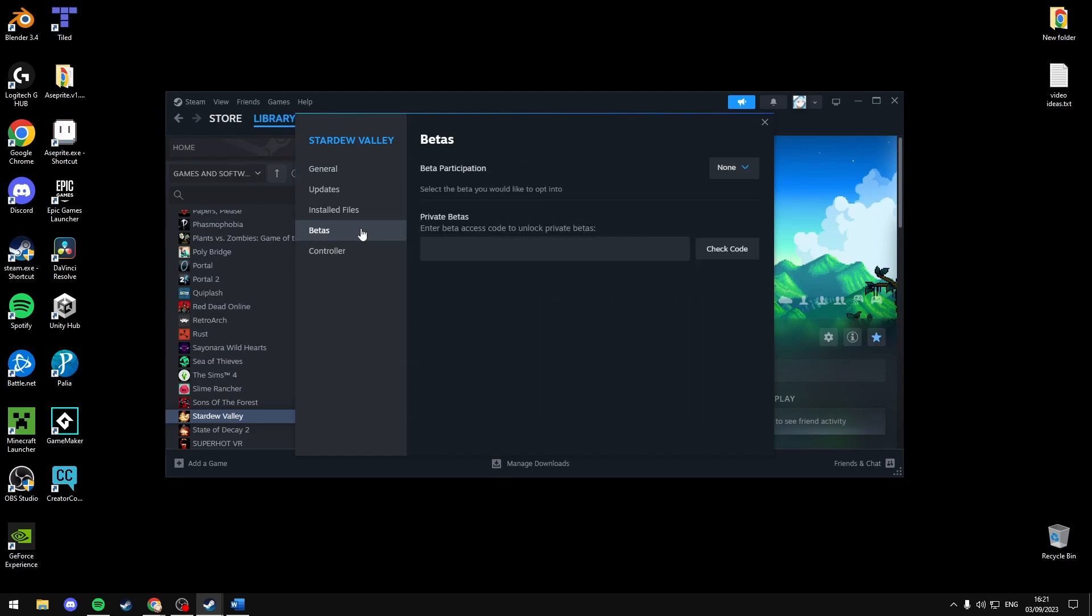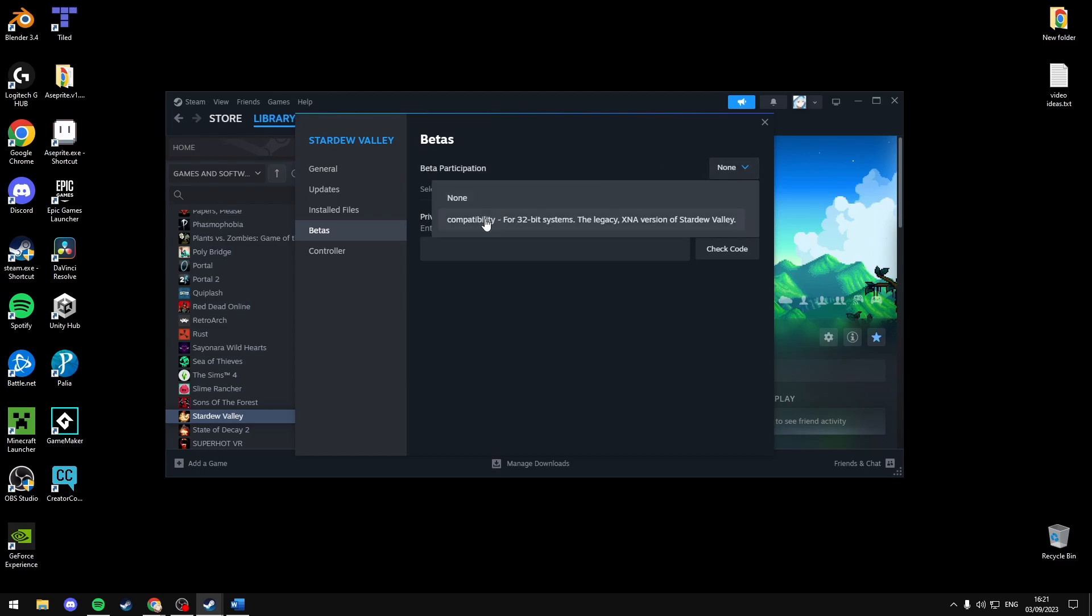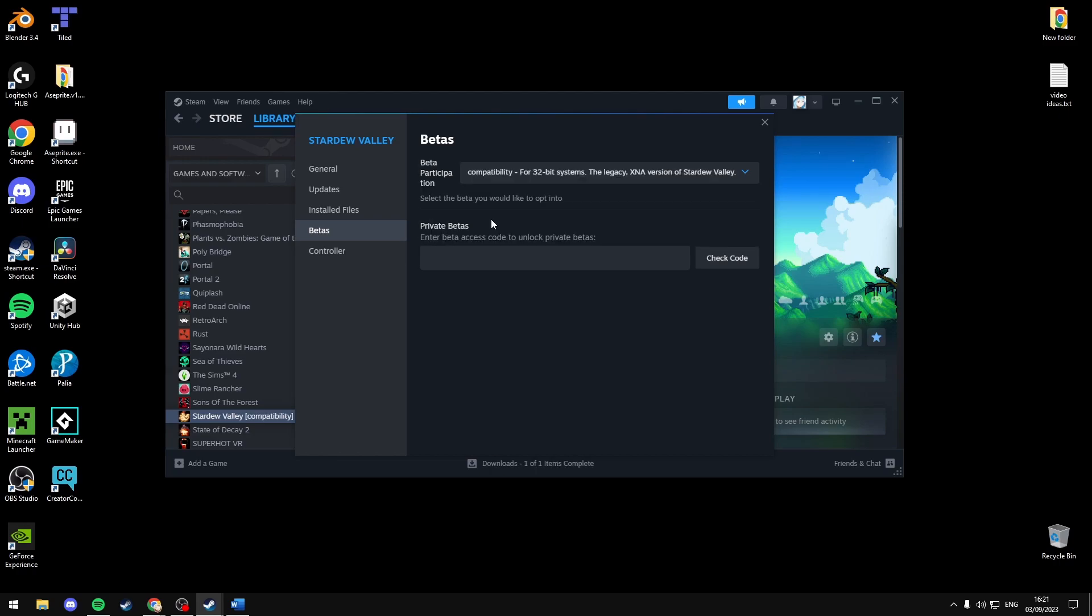If none of these solutions work for you, you can head over to betas and in beta participation on the drop down you can pick compatibility. This will download the compatibility version of the game.